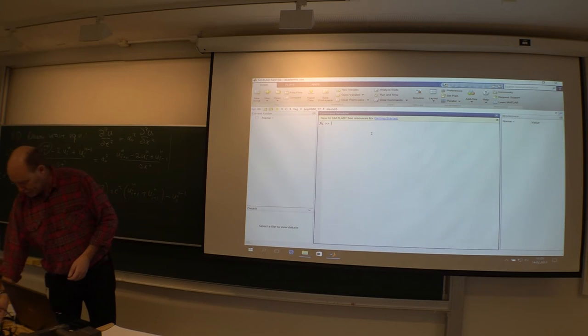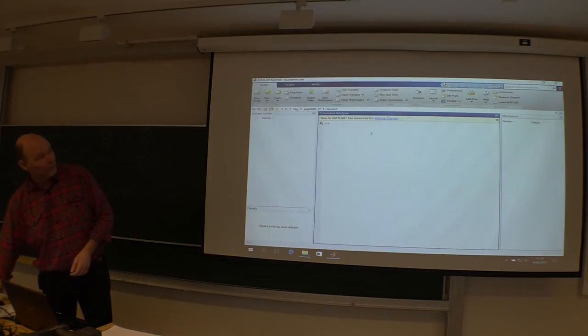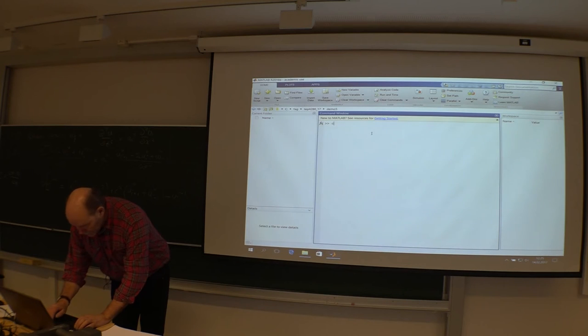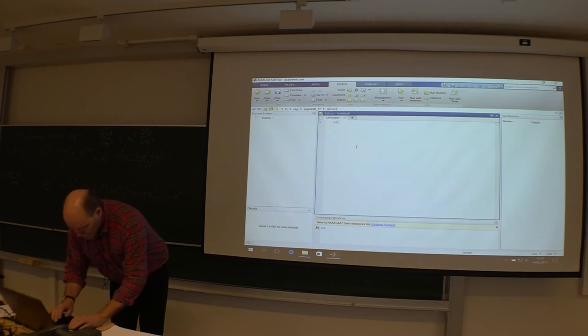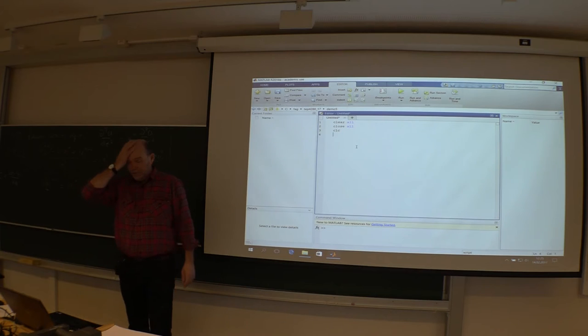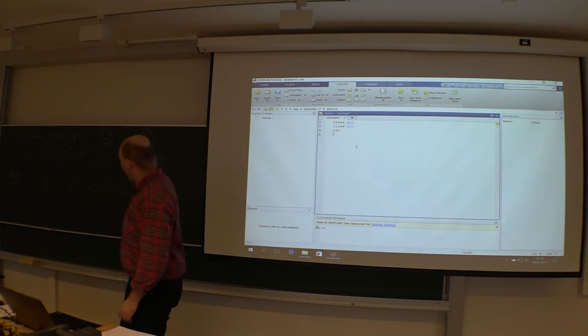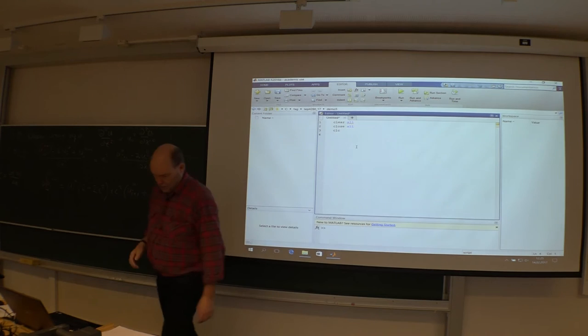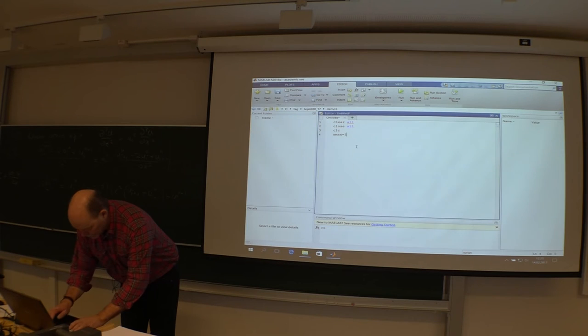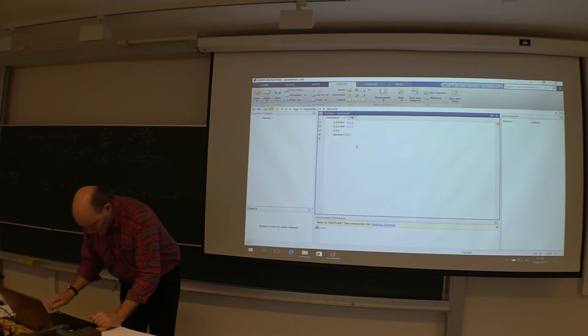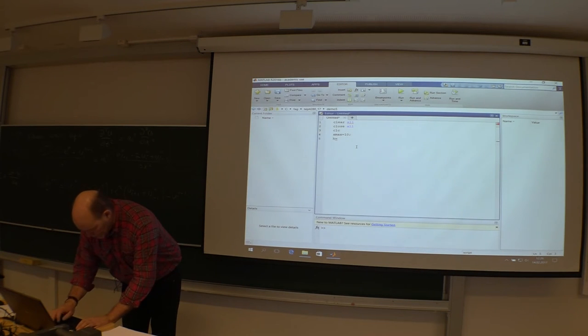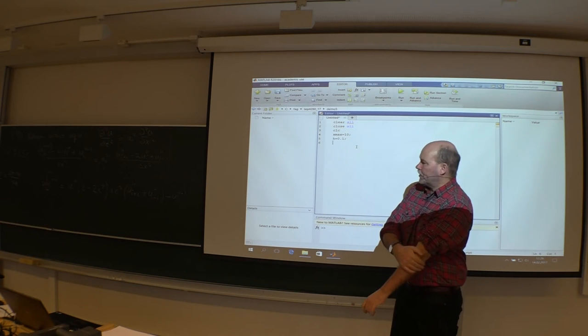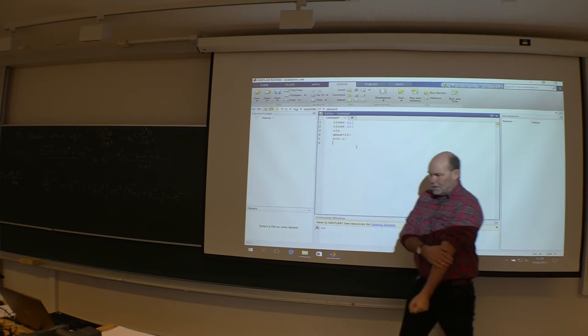Let us try it. So we start as always: new script, clear the memory, close all files, clear the command window. I have to define a region in space. Here I will do it around zero, just to be difficult. So I choose a maximum space of, say, 10. And then I say my delta x is 0.1. Just use h. We are going to use two dimensions later on, so delta x equals delta y equals h. So then I can now create my x vector, all the positions.